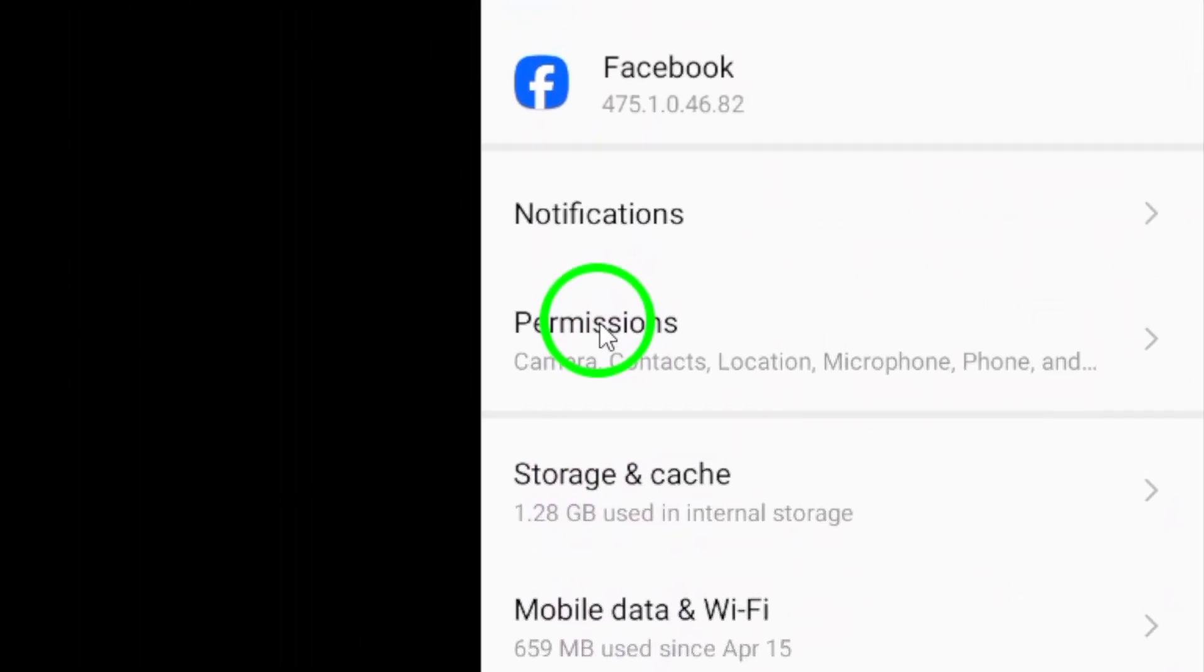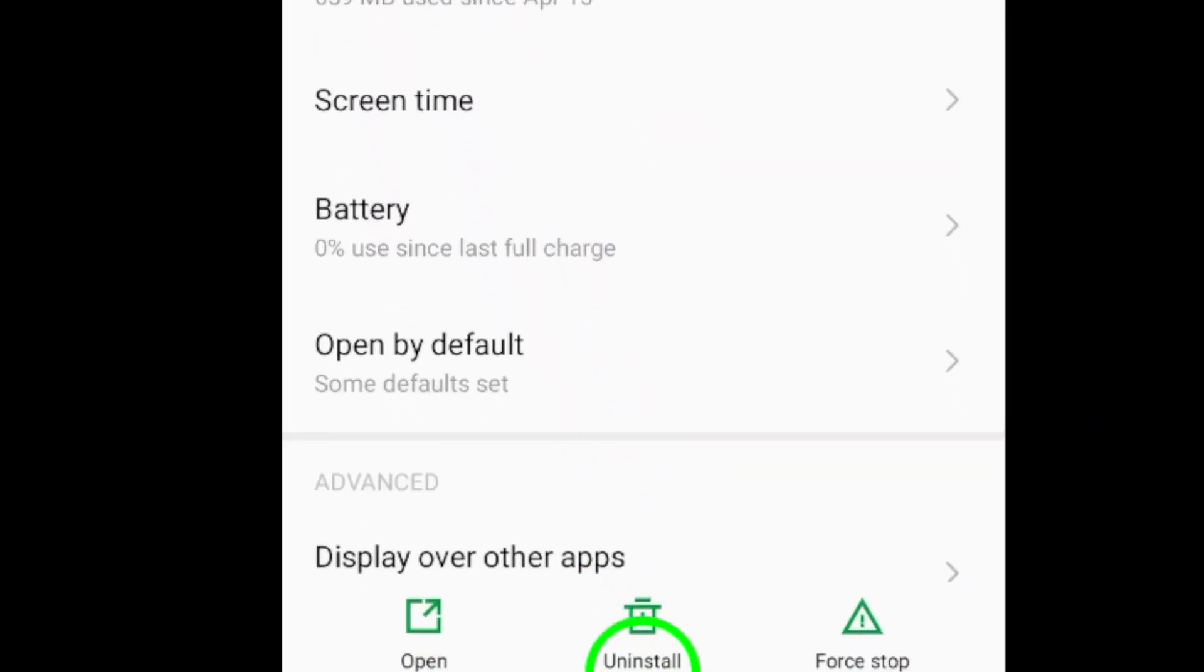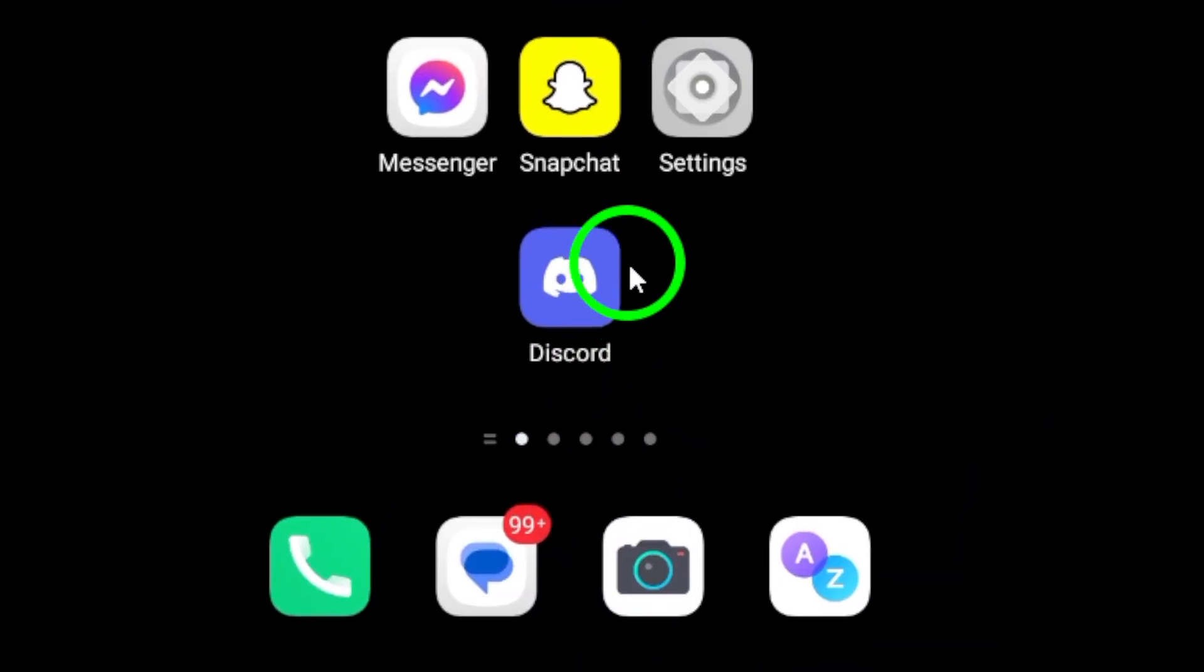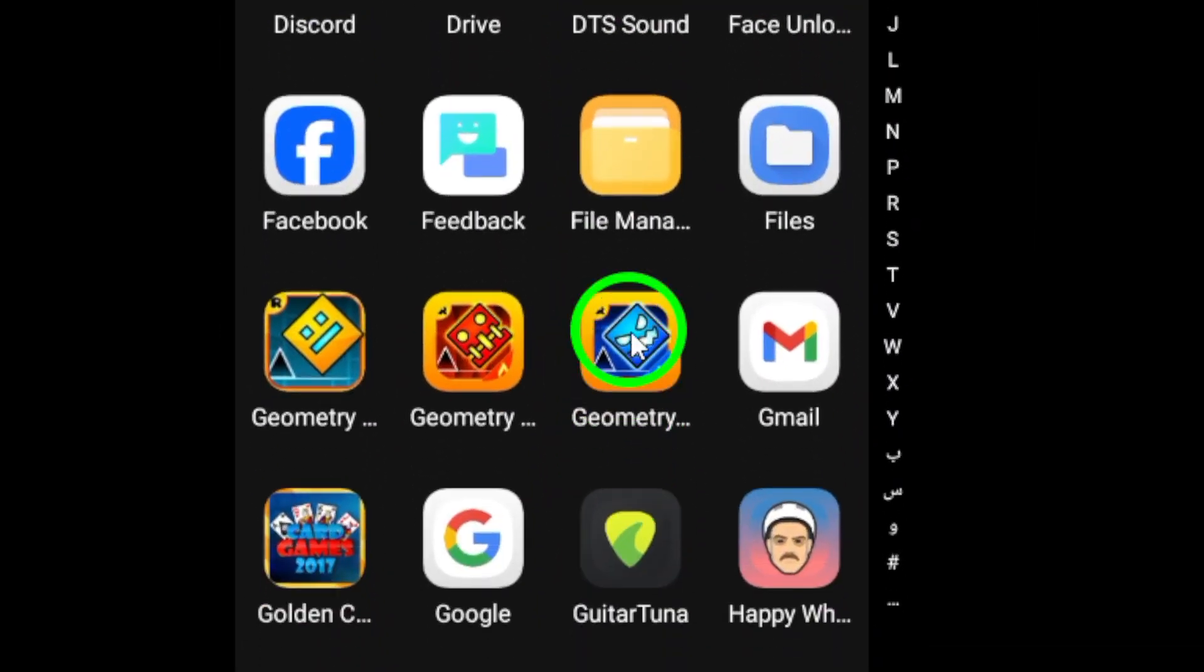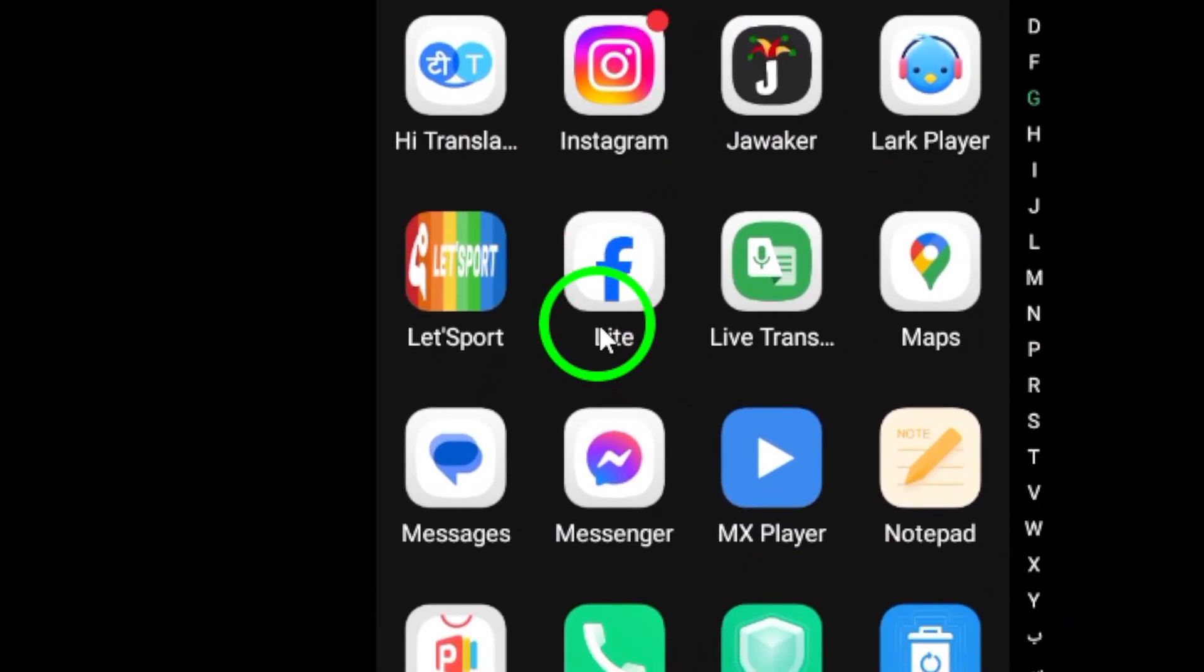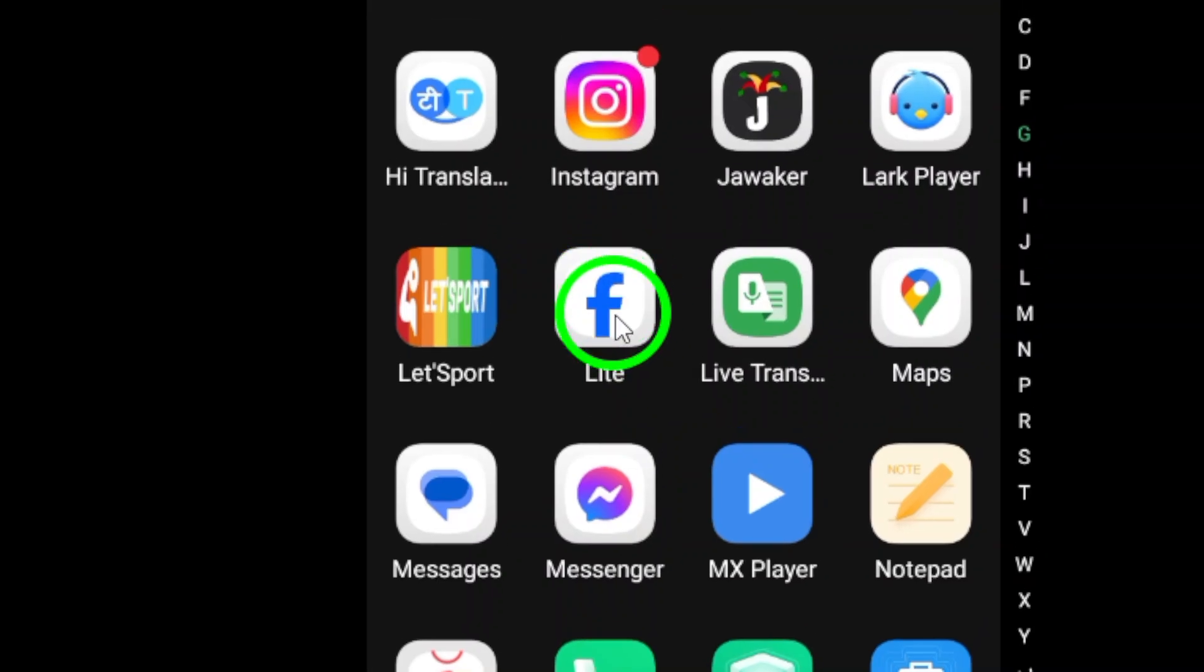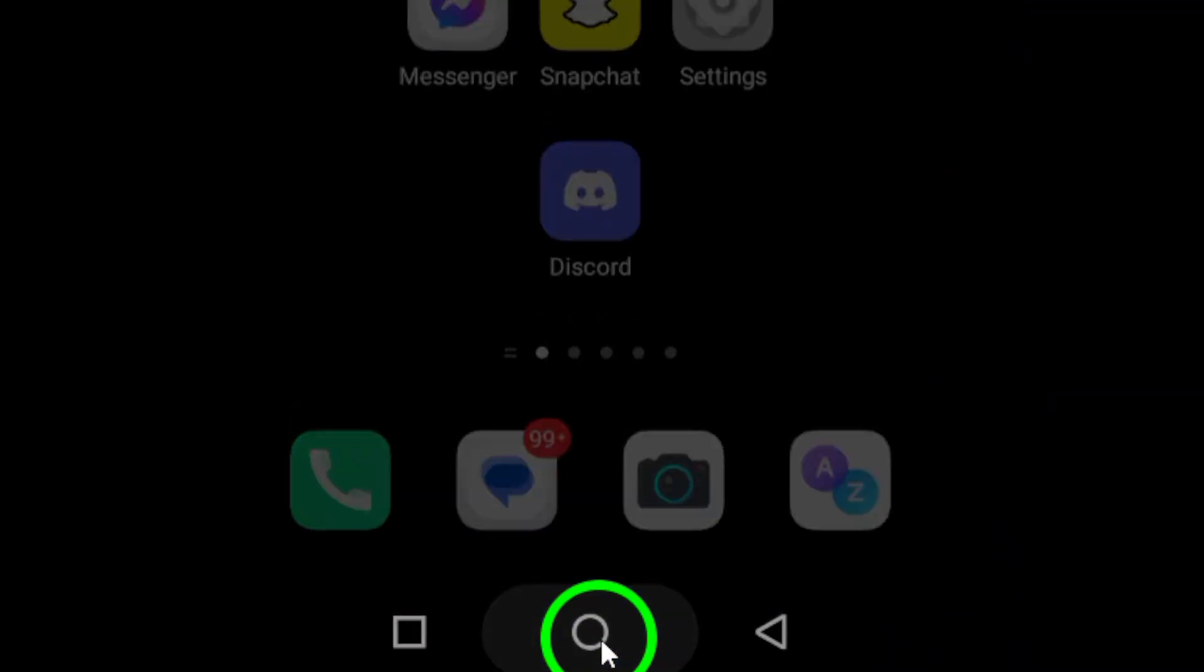Consider switching to Facebook Lite, especially if you're on a slower network or using a device with limited processing power. Facebook Lite is a lighter version of the app designed for efficiency.